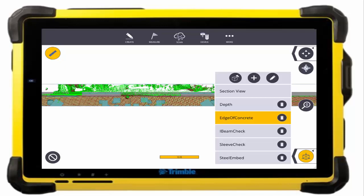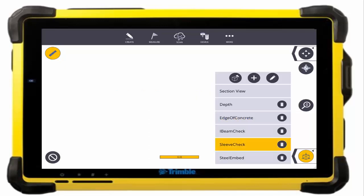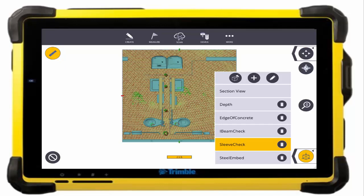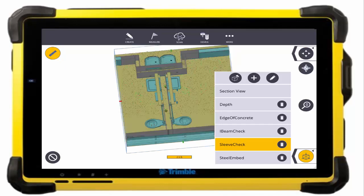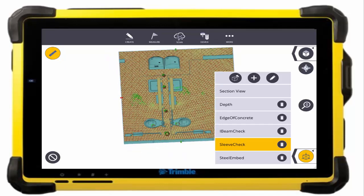Another great example is for sleeve checking. So we have a bathroom here and the sleeves come up through the wet wall and we want to double check that that is the case. As you can see here the data fits pretty nicely.